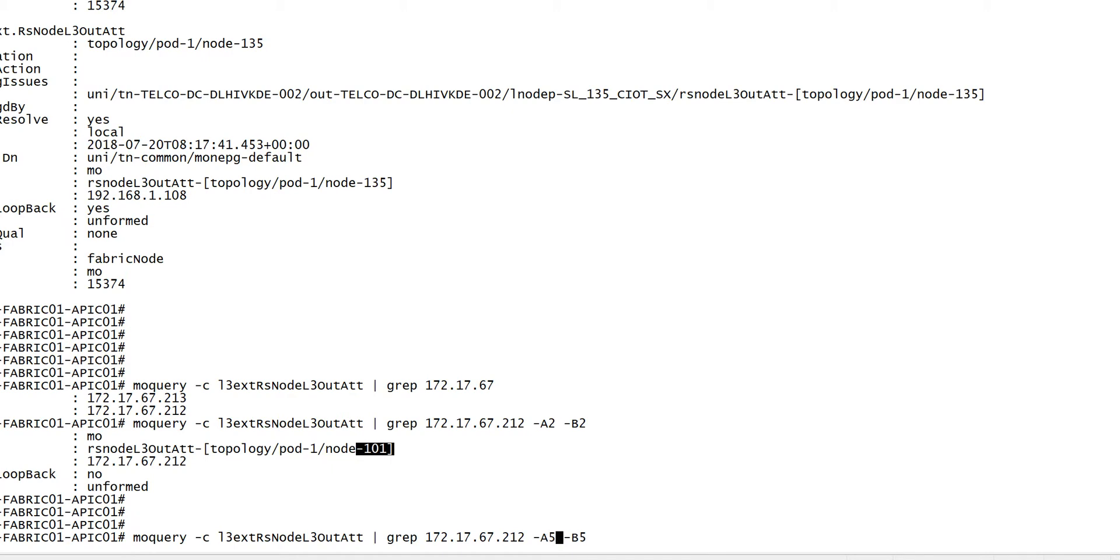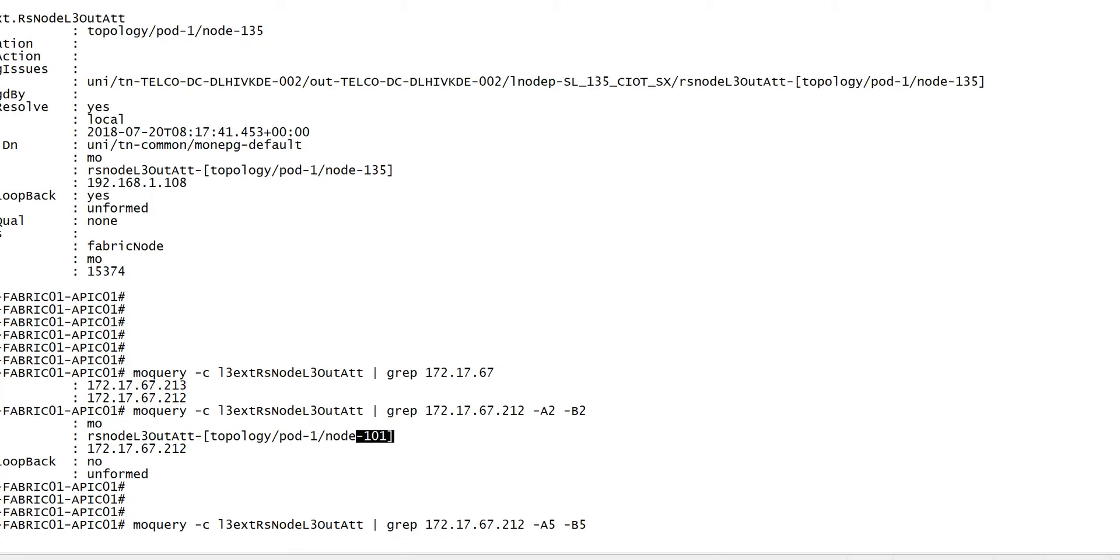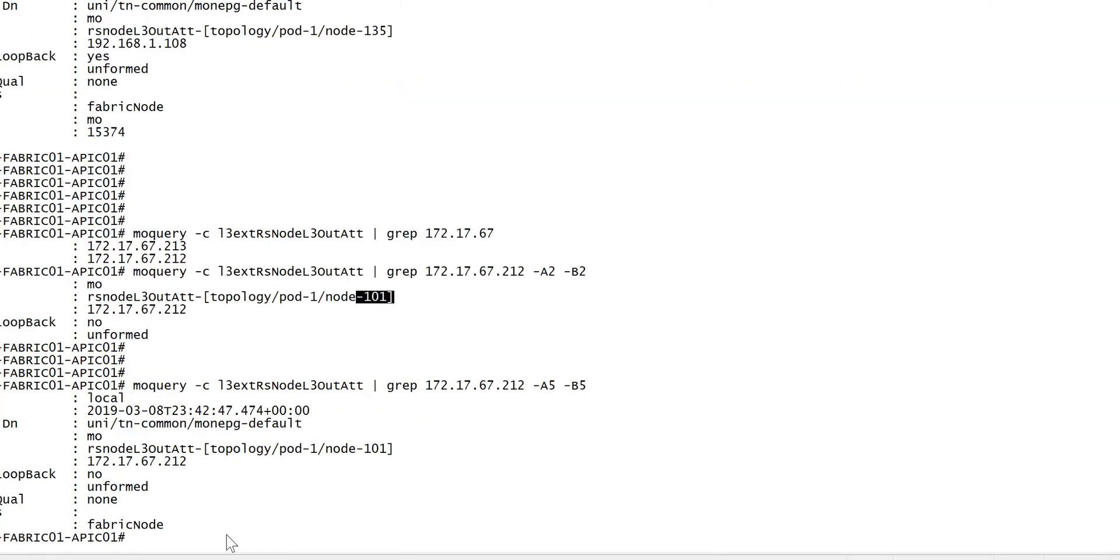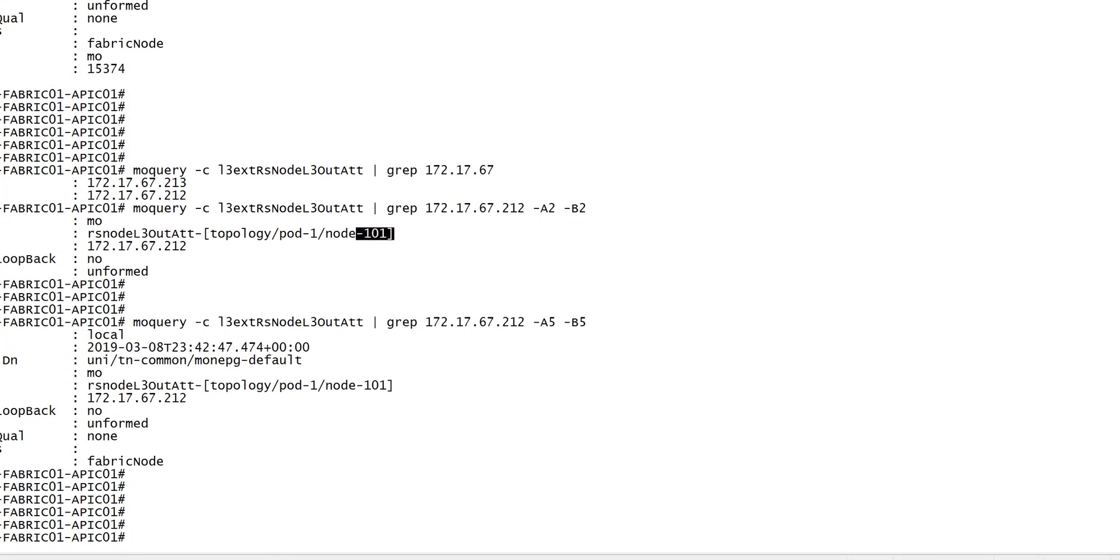And if you need more output, you can display with more detail. So it is in the common tenant.